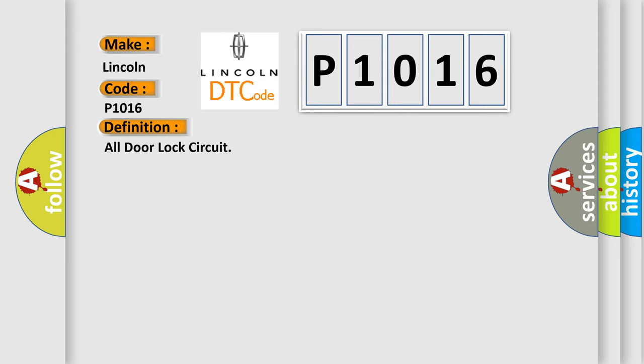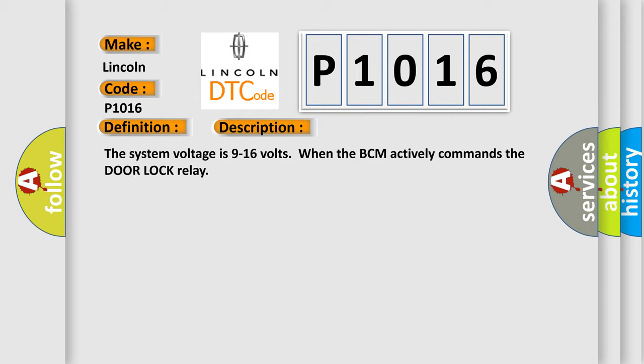And now this is a short description of this DTC code. The system voltage is 9 to 16 volts when the BCM actively commands the door lock relay.